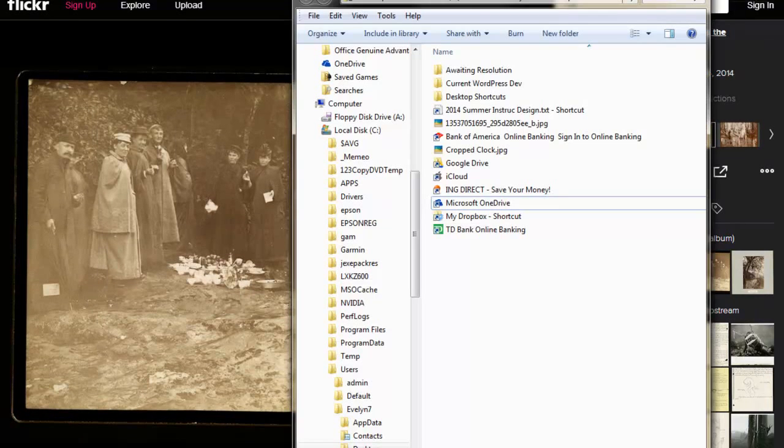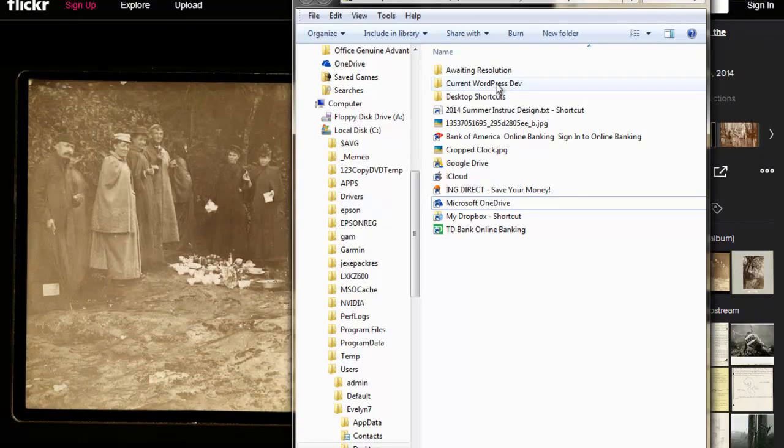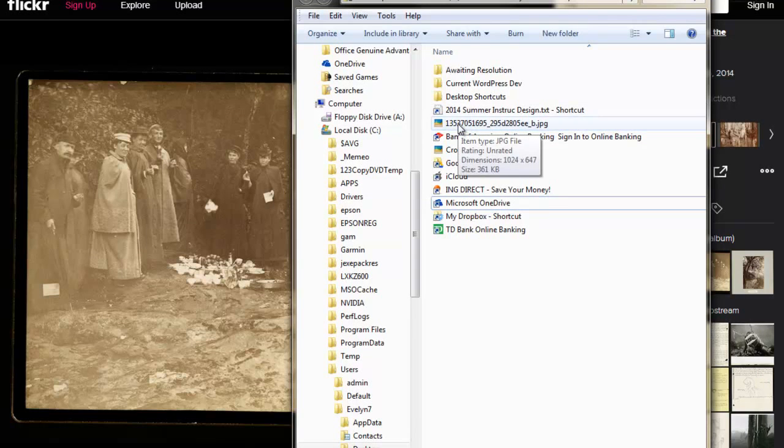So now I have here on my desktop, this is the image that I just downloaded. And I have it set on my computer to download to the desktop. Obviously, you would be looking where your content downloads to.